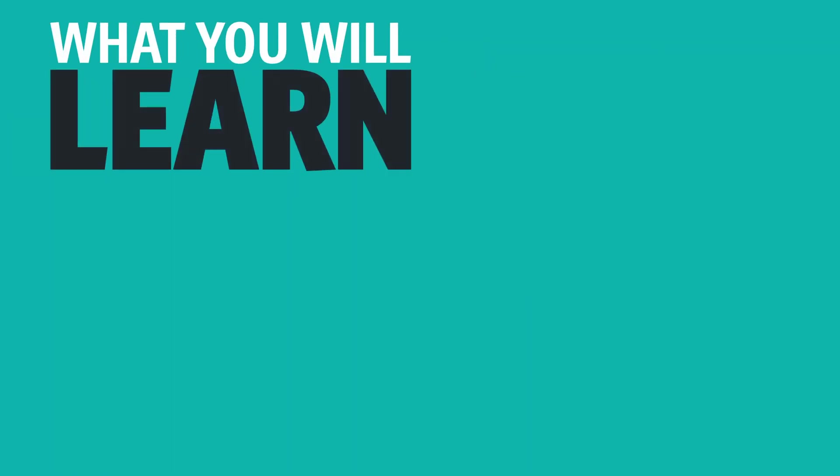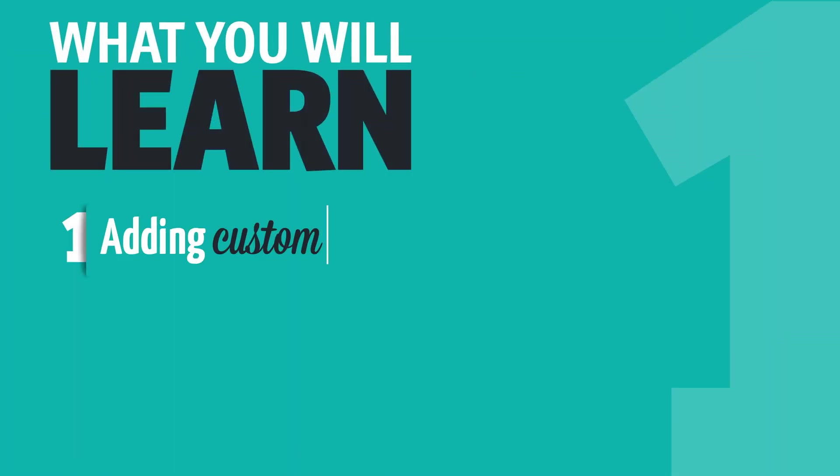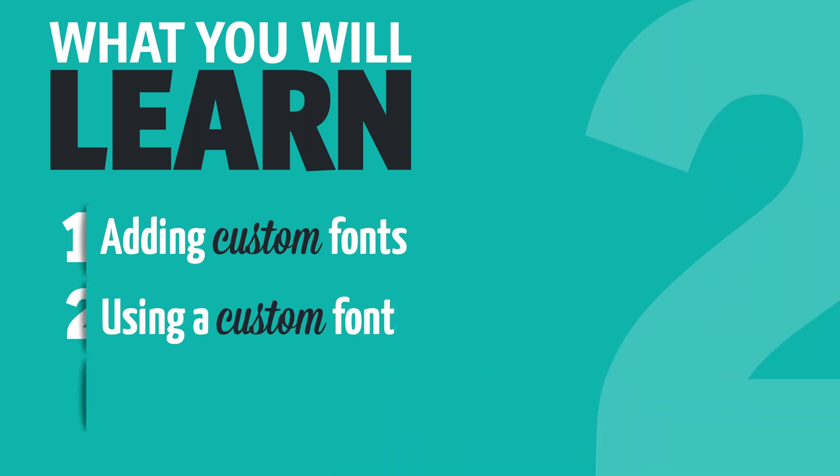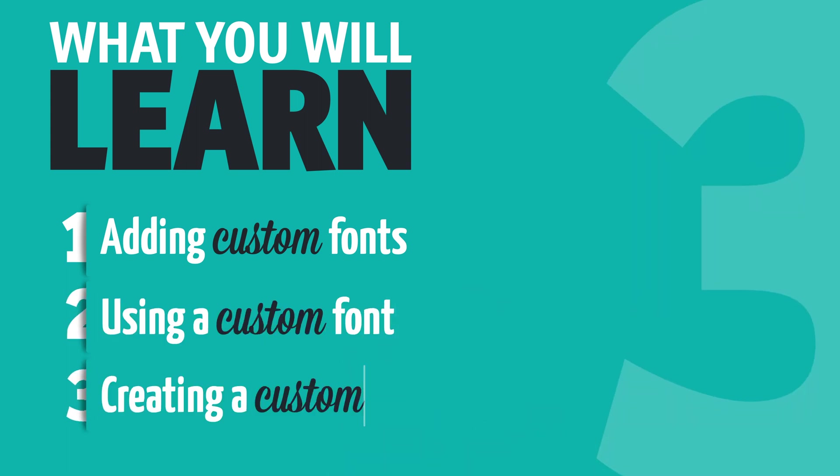In this tutorial, we're going to cover the following topics: adding custom fonts, using a custom font, and creating a custom font extension.